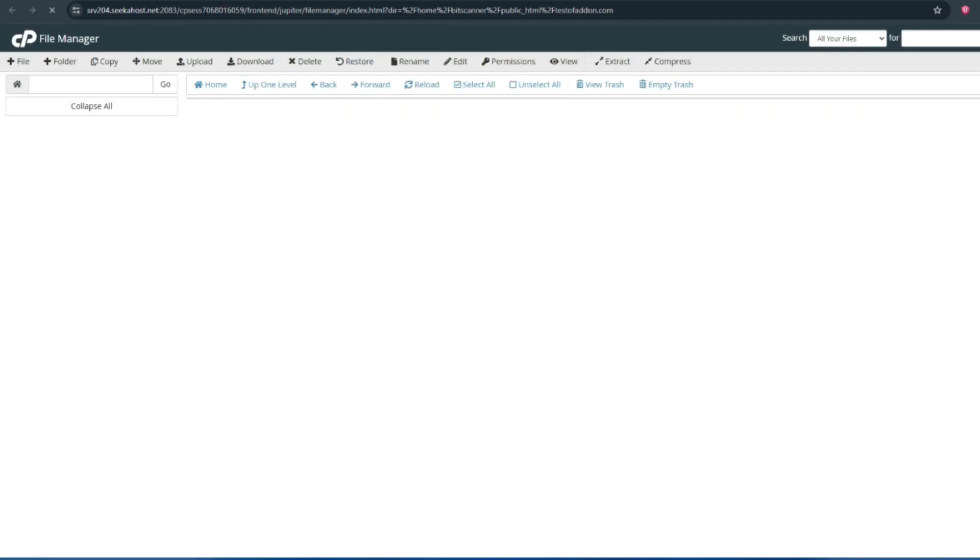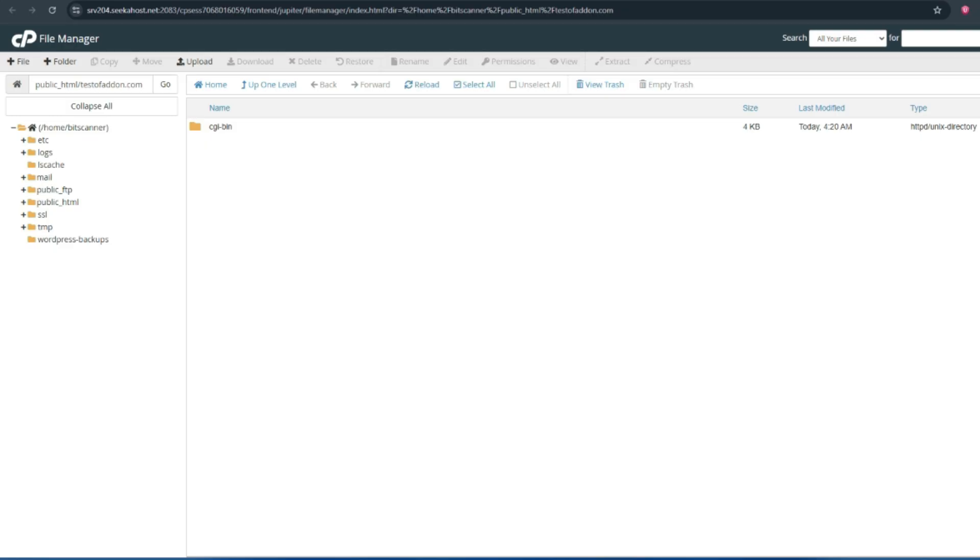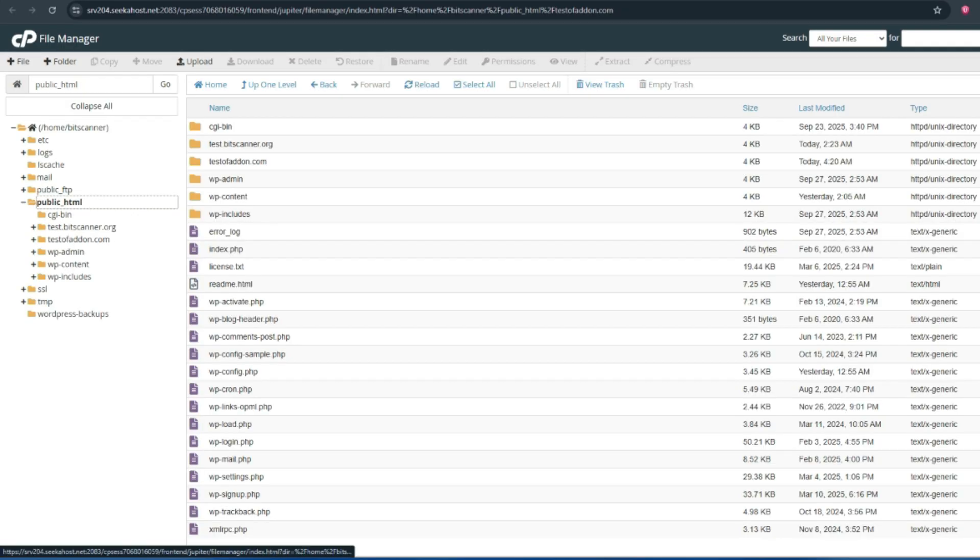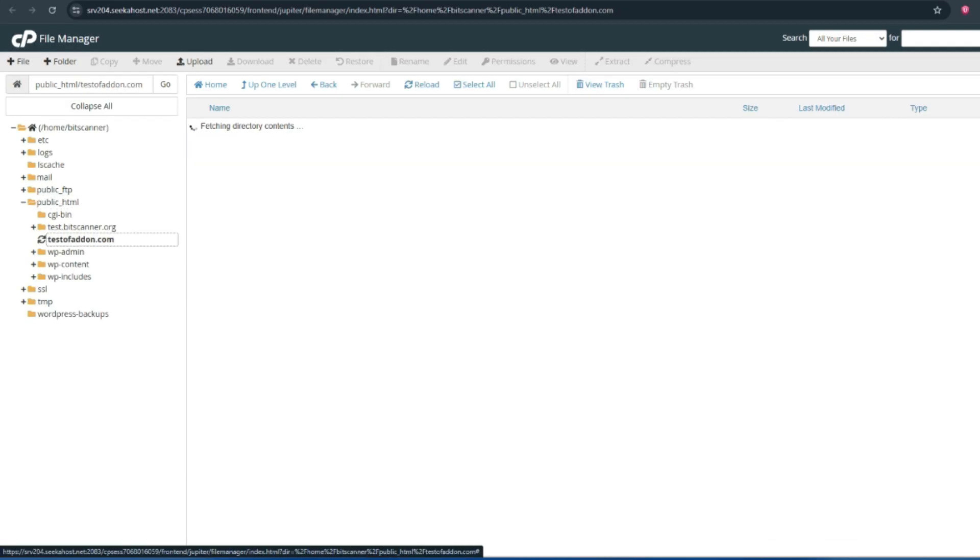In the file manager, the add-on domain will be created inside the public HTML folder. You can see the folder name as your domain name.